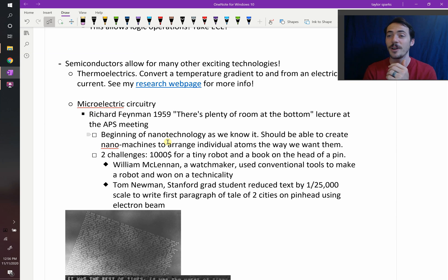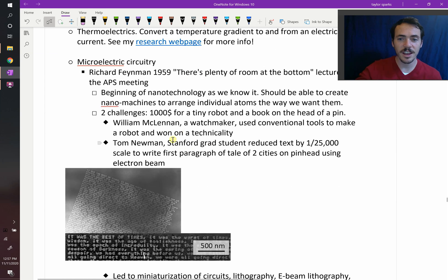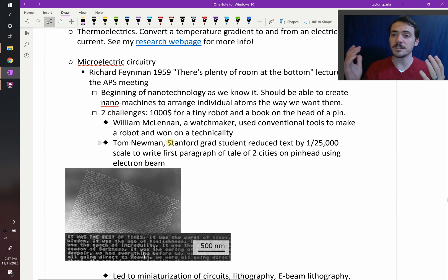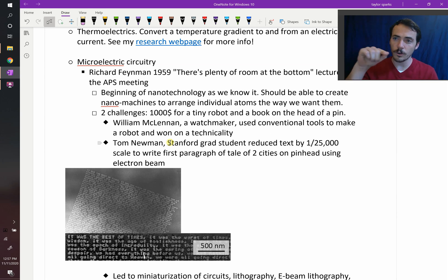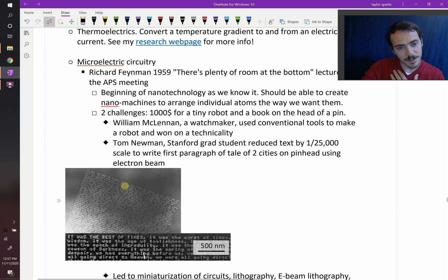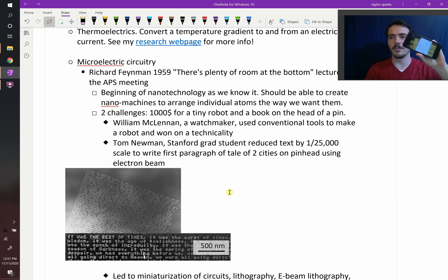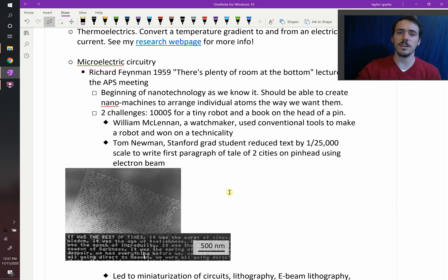Then Tom Newman, a graduate student, was able to reduce the text of a book by 1/25,000th scale and write the whole first paragraph of A Tale of Two Cities — 'It was the best of times, it was the worst of times' — on the head of a pin using an electron beam. By collimating the beam and using magnets to move it, he wrote it at a tiny, tiny scale. This ushered in the nanoscale revolution: devices now allow incredible memory and capability in our phones because we can shrink electronic pathways and store billions of transistors per unit area.